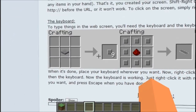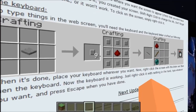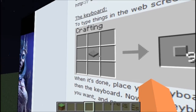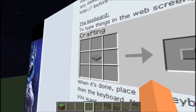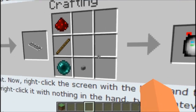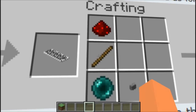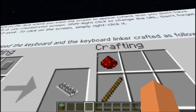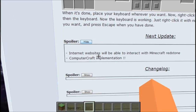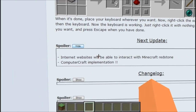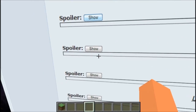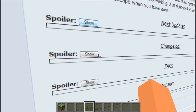Here are the other crafting recipes. To make the keyboard, you're gonna need stone switches — stone switches is just a pressure plate which makes nine — plus some redstone. And then a wireless link: a button, enderpearl, a stick, and some redstone. Here's what's coming in the next update — internet websites might be able to interact with redstone and ComputerCraft. In my opinion, this is way better than ComputerCraft.